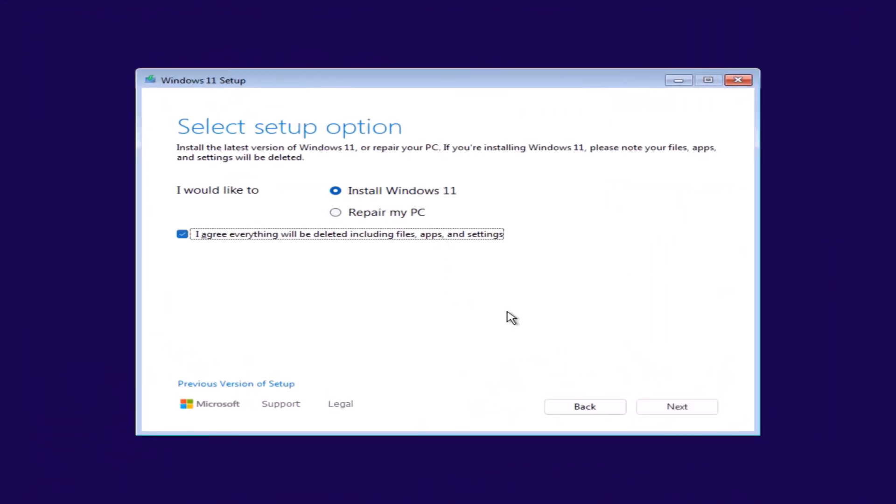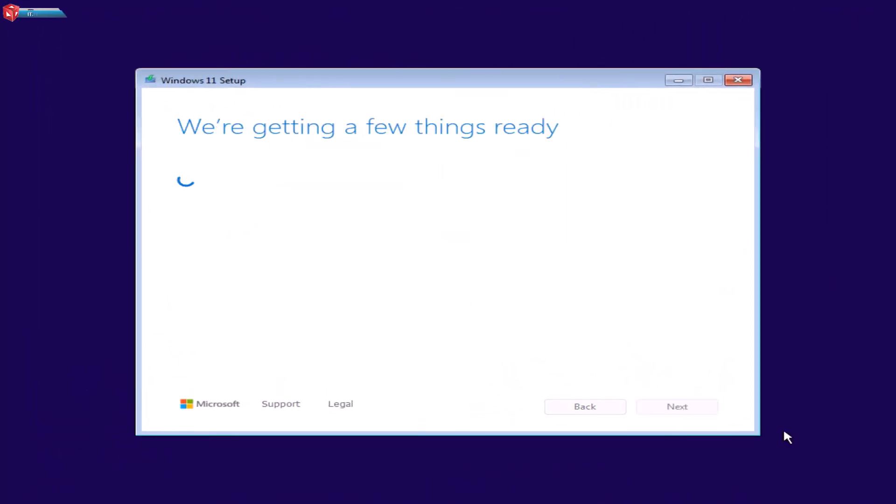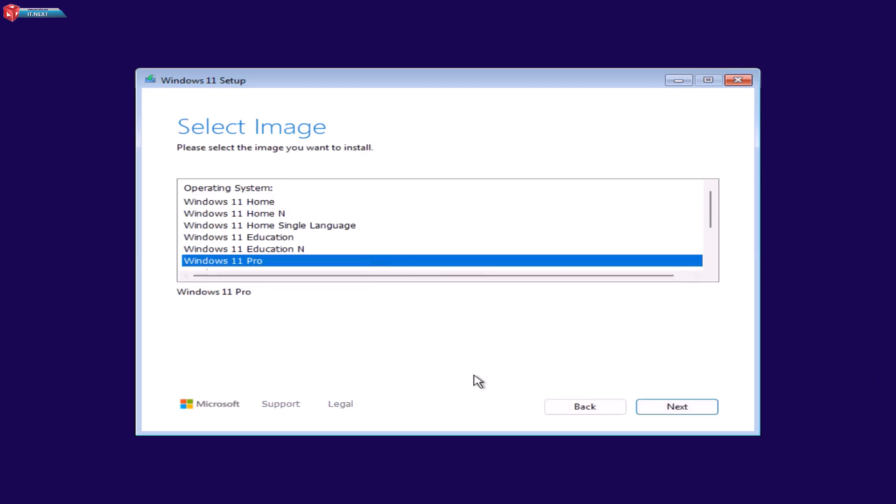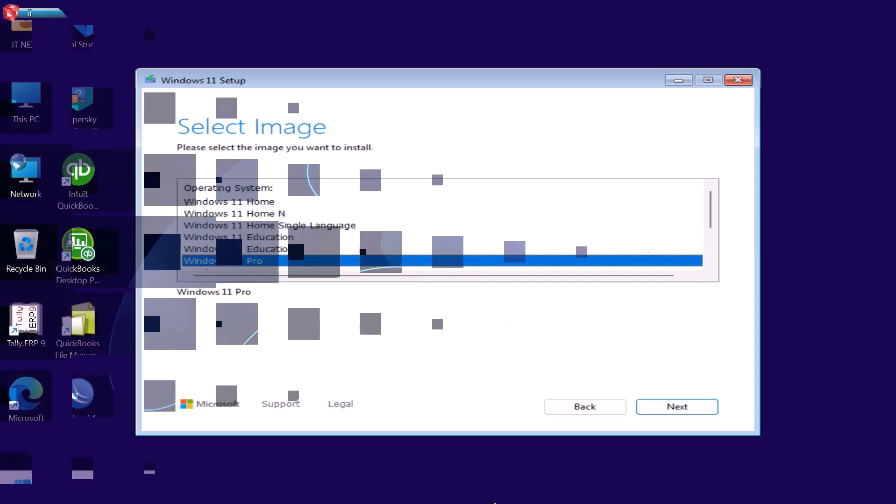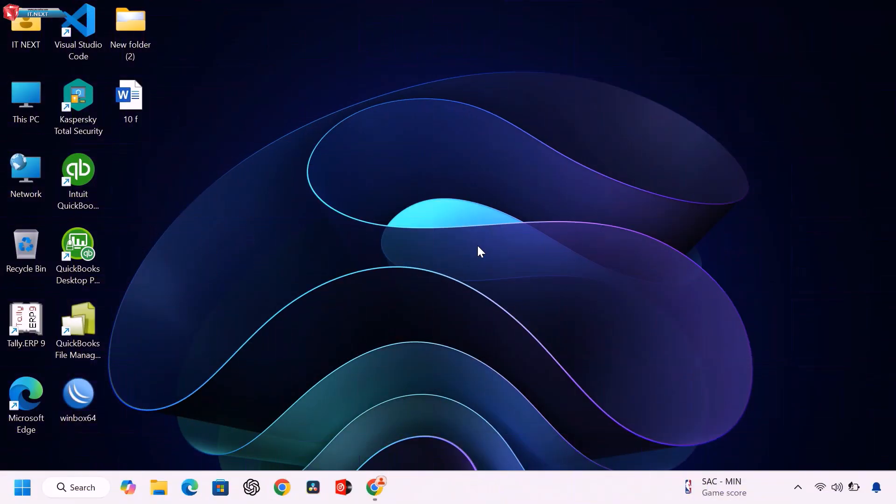Want to install Windows 11 but don't want to use any third-party software? In this video I'll show you how to create a bootable USB drive for Windows 11 using just built-in Windows tools. It's quick, simple, and completely free. Let's get started.